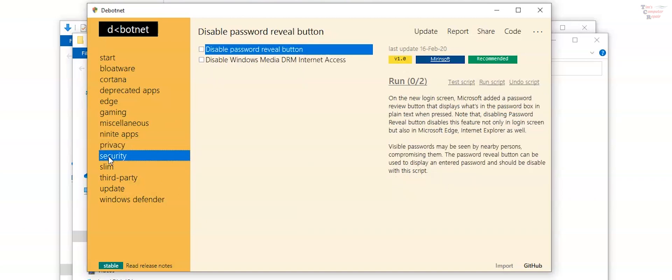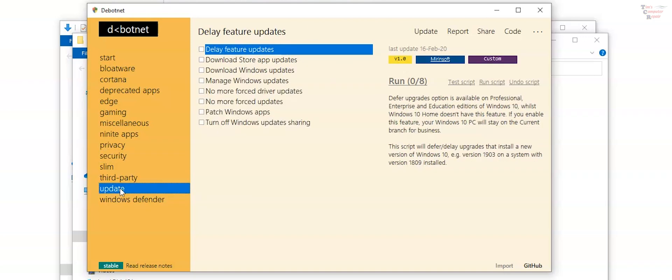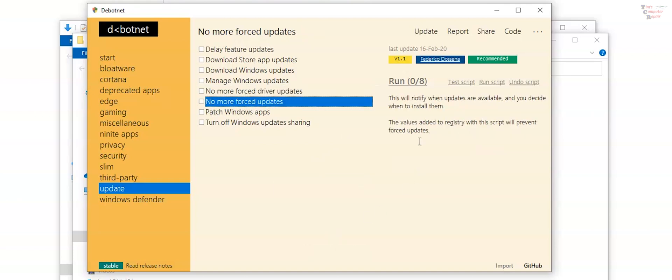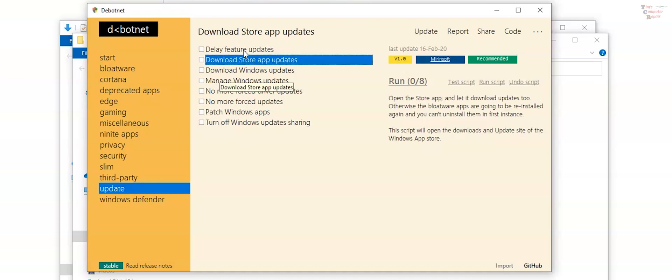Have a quick look. Go over here to security. That's a good one. To disable password reveal button. That's a good script to run. And to disable windows media DRM internet access. Okay down here an update. This is a pretty big deal here. Click update. Go down. And these are some of the options that this tool gives. How about this? No more forced driver updates. Which you can set that yourself. But this is just a script that does it for you. And how about this? No more forced updates. That's something else you can dig in and do yourself. But why? When you can just hit that and it would disable it for you. And you can also delay feature updates.